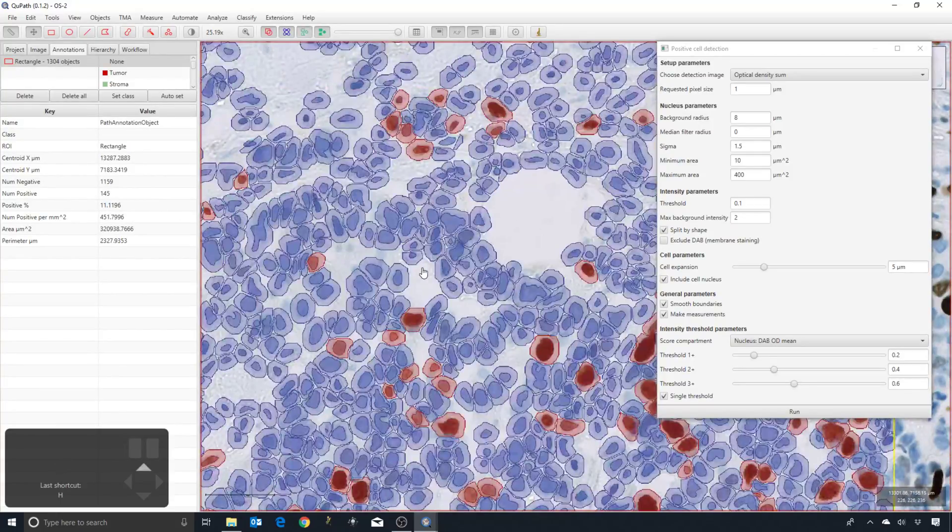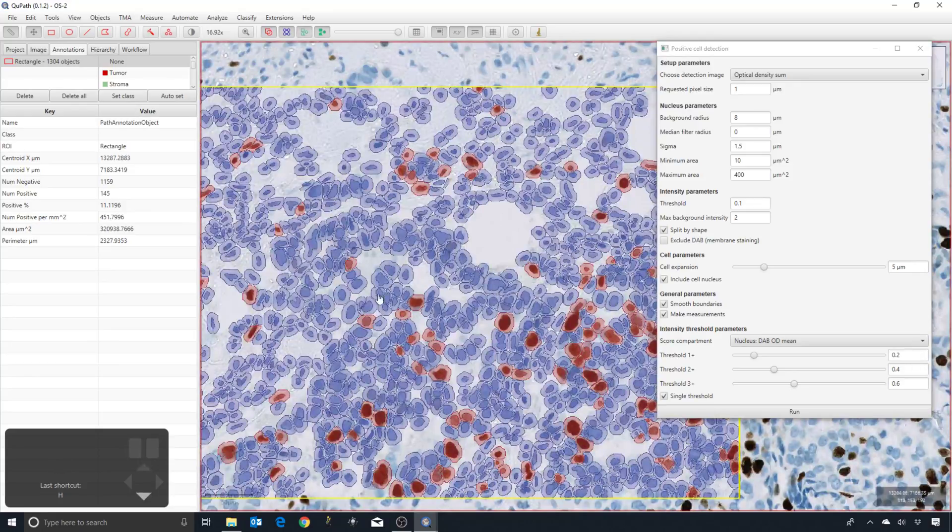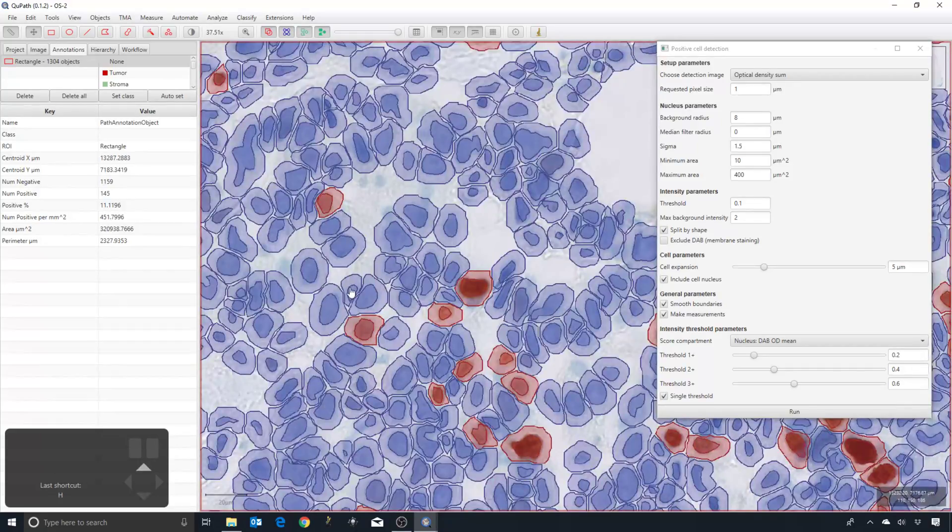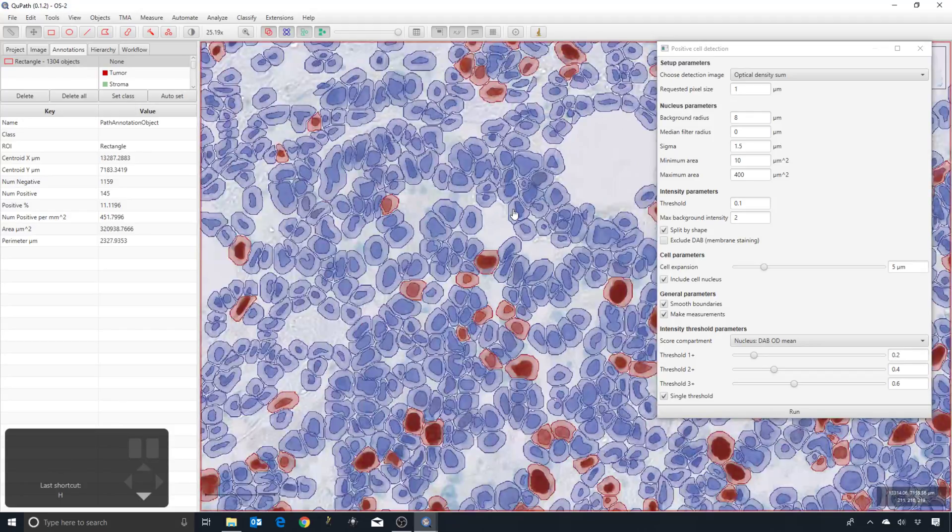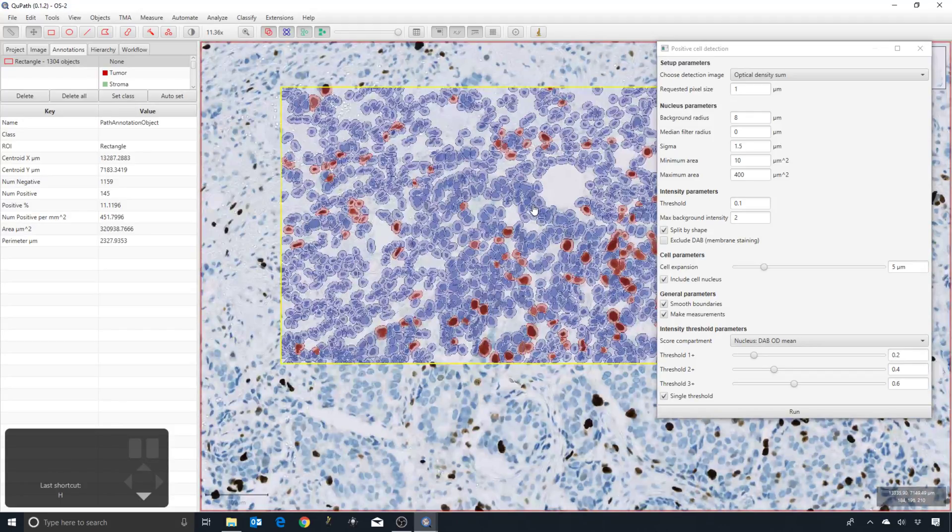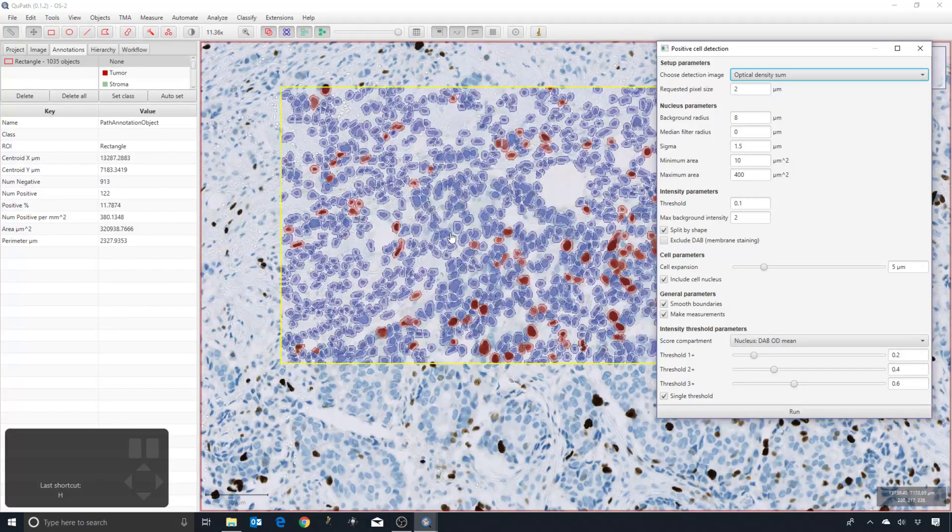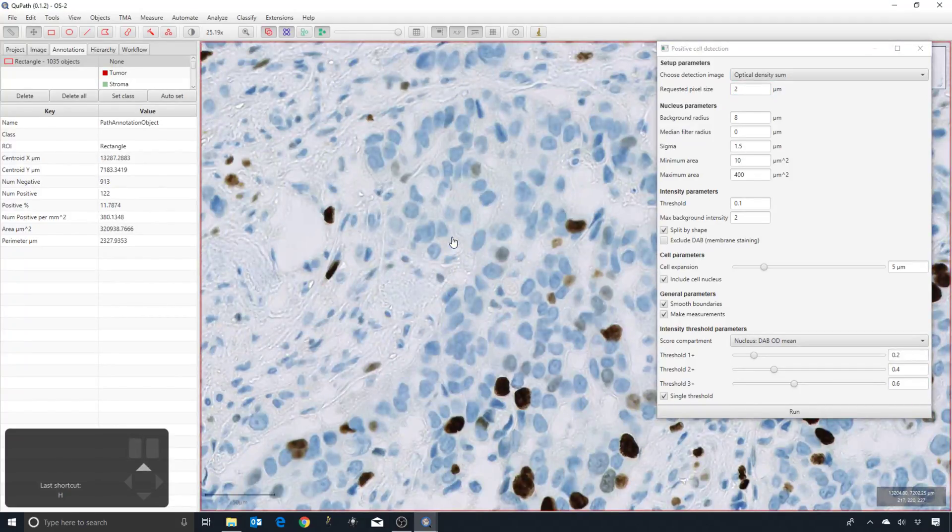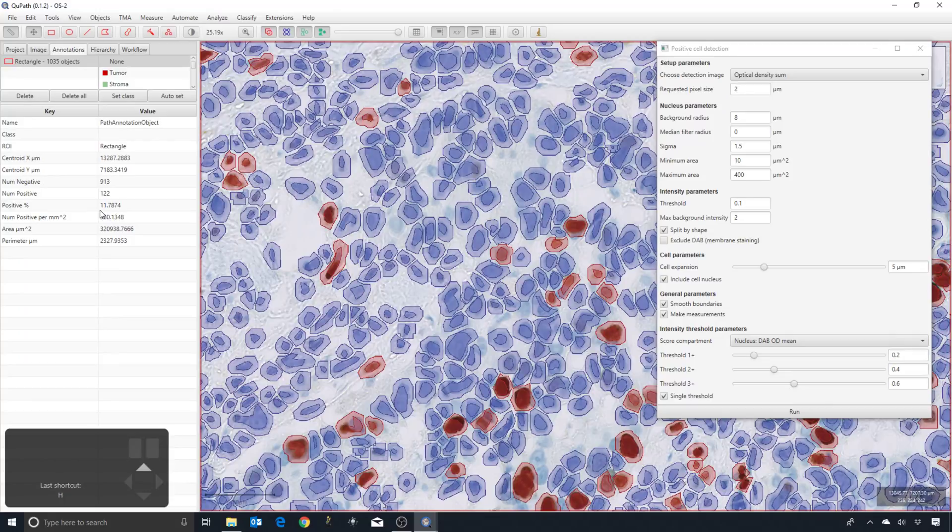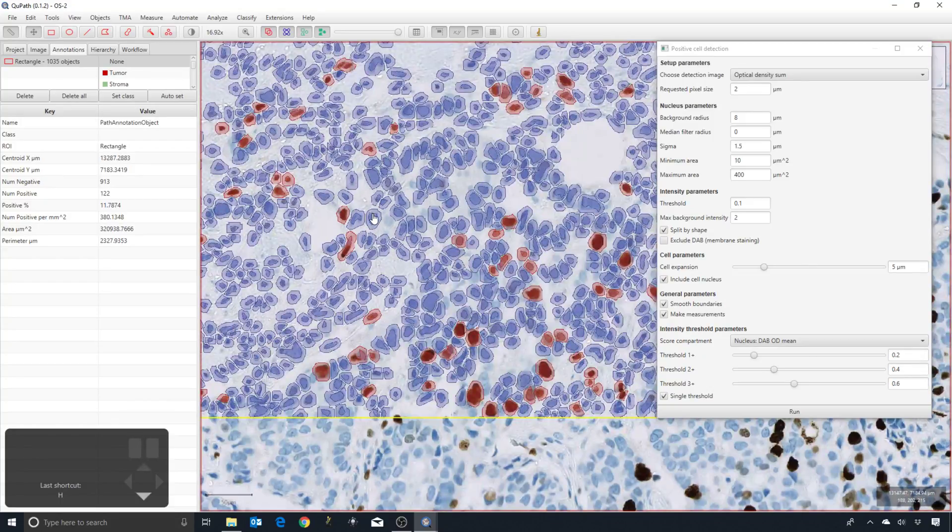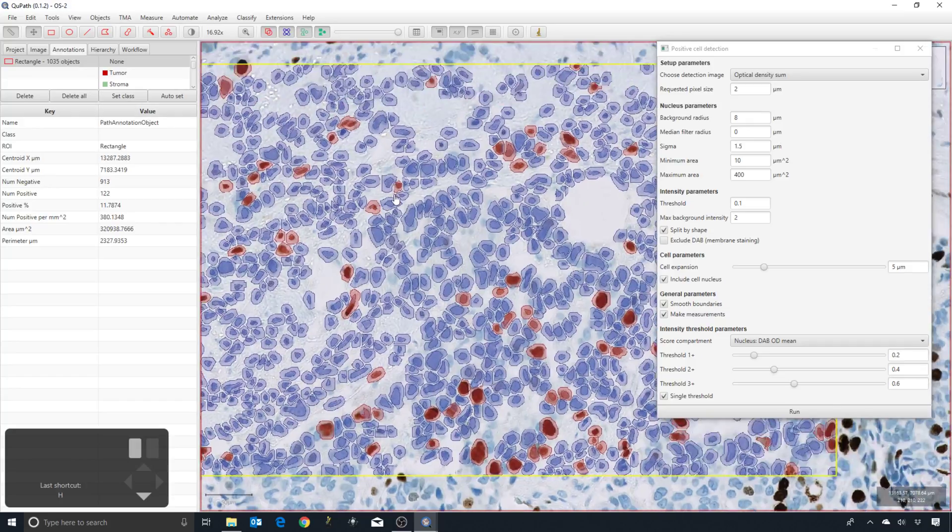You might see the contours of the nuclei are maybe slightly less convincing, but still very similar results. I'll double it again, and now you really start to see a big difference. The positive percentage is about 11.8%, so it's still about 1.5% difference from running at the full resolution, less than 1% difference in absolute terms compared with running at pixel size of 0.5.